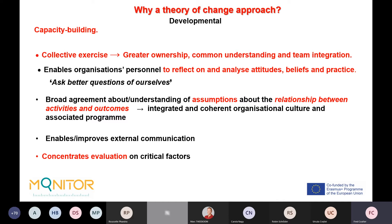A theory of change approach builds broad agreement about the relationship between activities and outcomes, leading to a more integrated and coherent organizational culture and program. It also improves external communication — Carol Weiss says policy makers love stories, and a theory of change is a story explaining how and why a program is effective. It also concentrates evaluation on critical factors — identifying the key elements of success in a program.